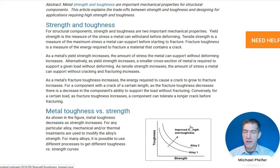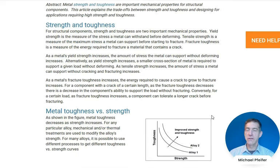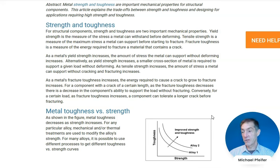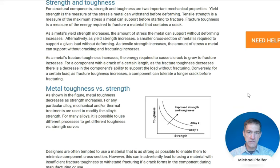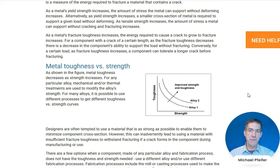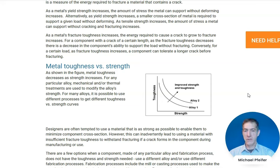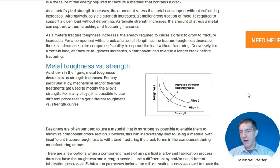With strength, we have yield strength and tensile strength. The important strength consideration is yield strength, because we want to select materials that do not yield during use. As a metal's yield strength increases, the amount of stress the metal can support without deforming increases. And as a metal's fracture toughness increases, the energy required to cause a crack to grow to fracture increases, so higher energy is required to cause fracturing with a crack of a certain size or with a stress concentration in the metal.